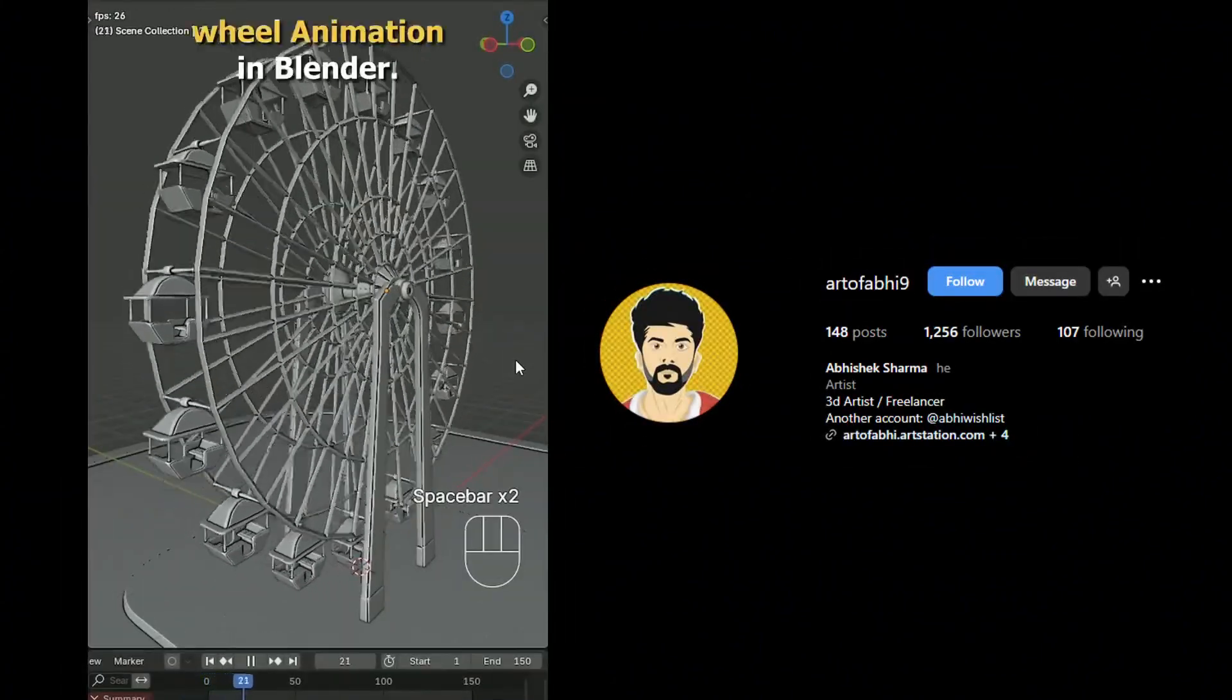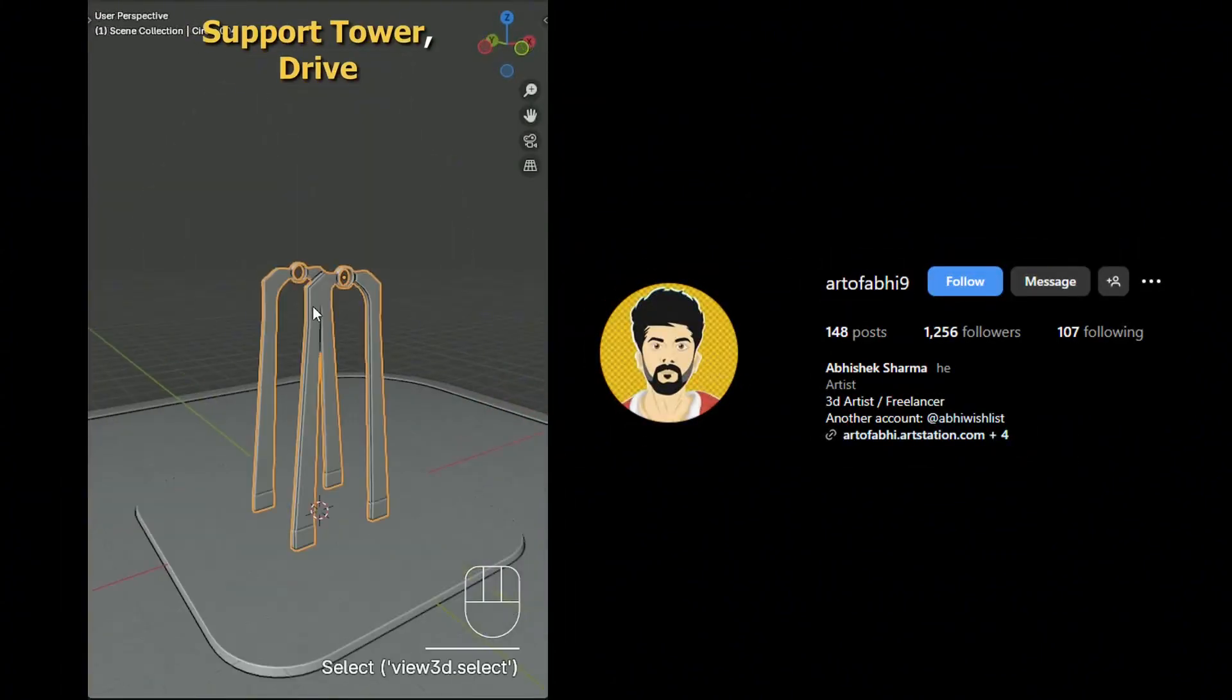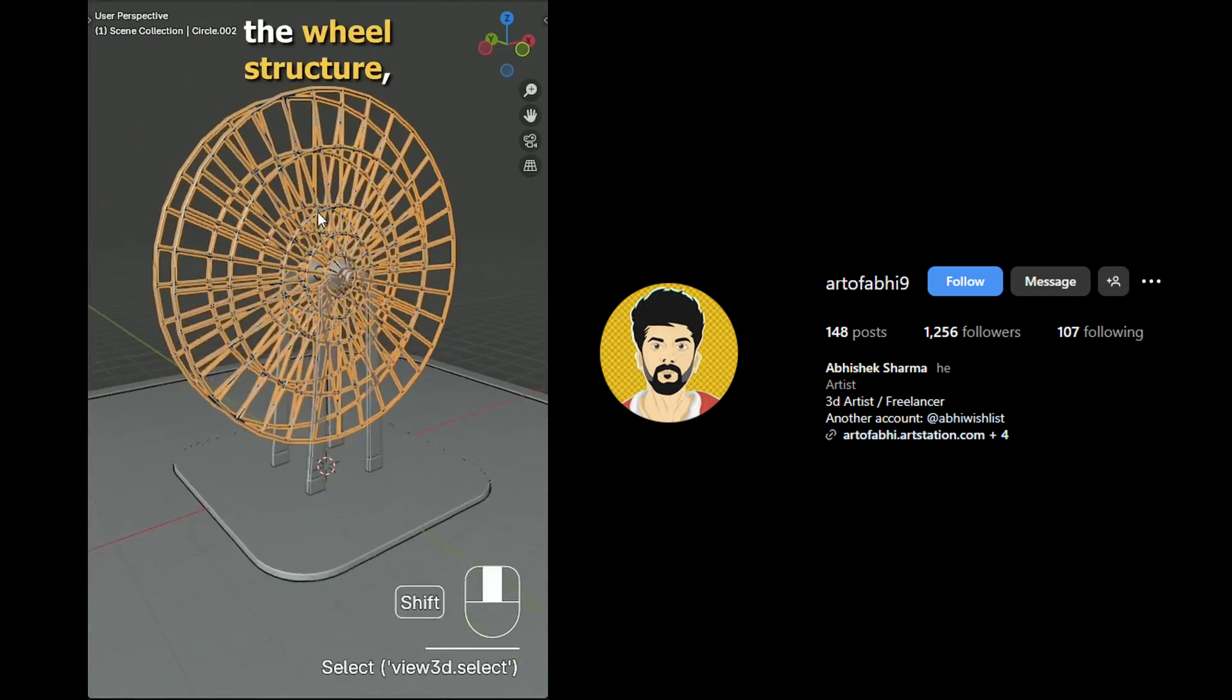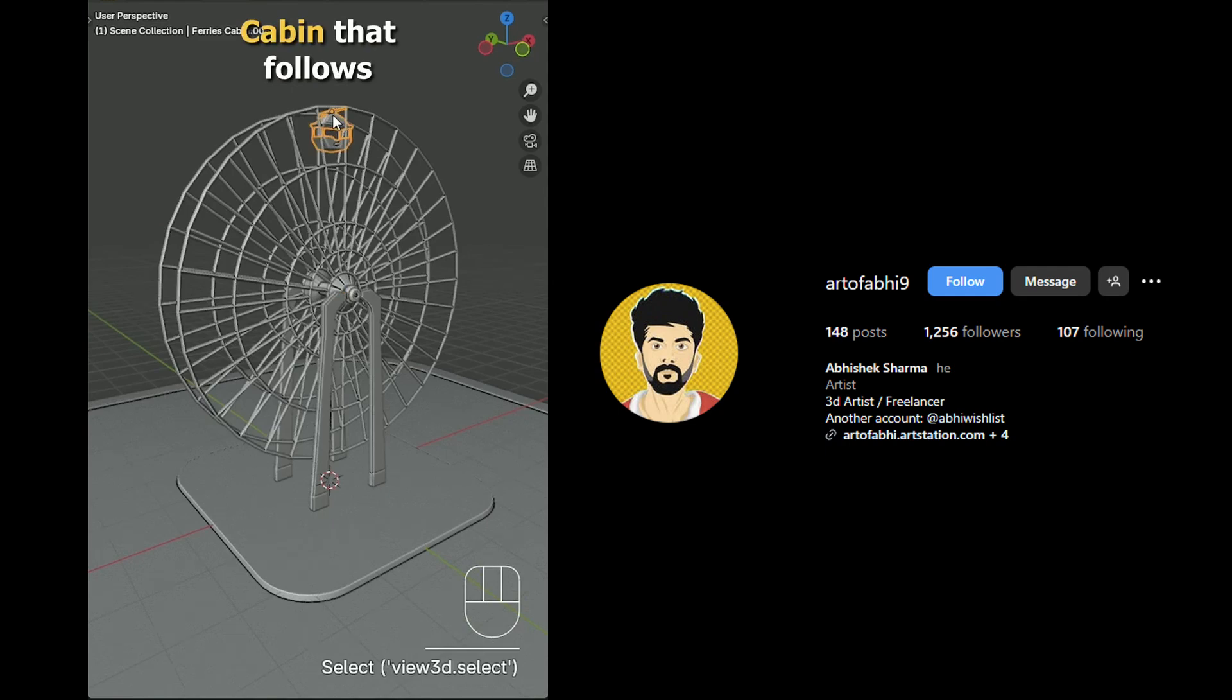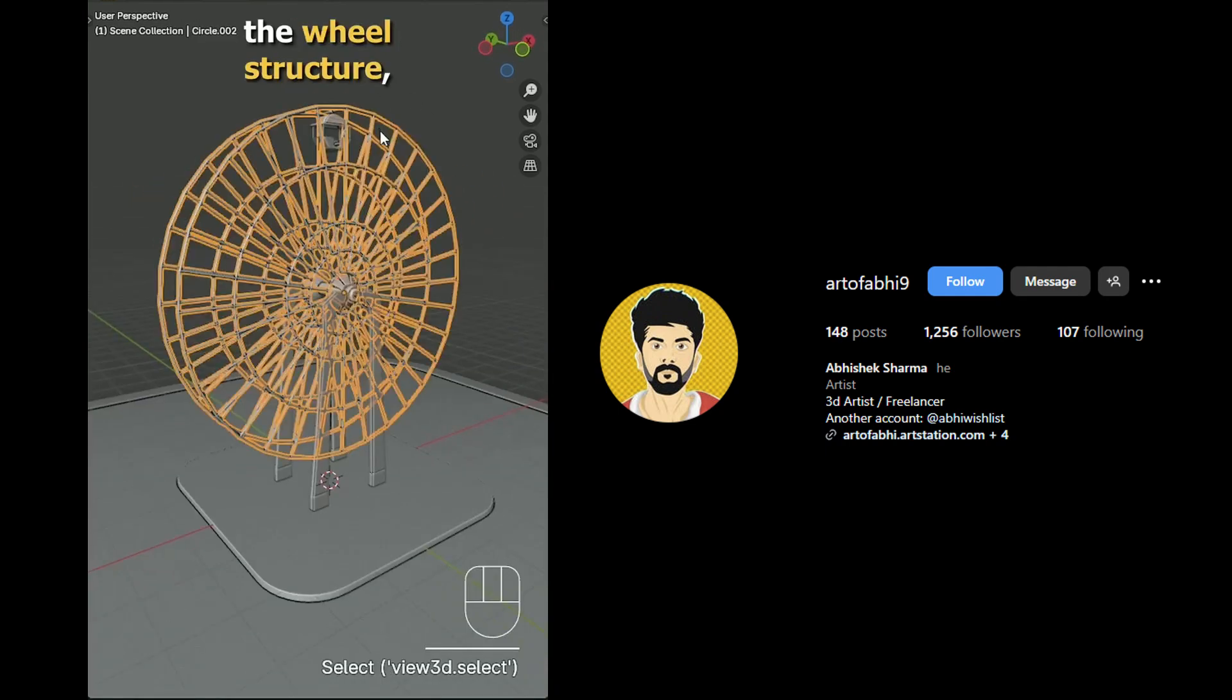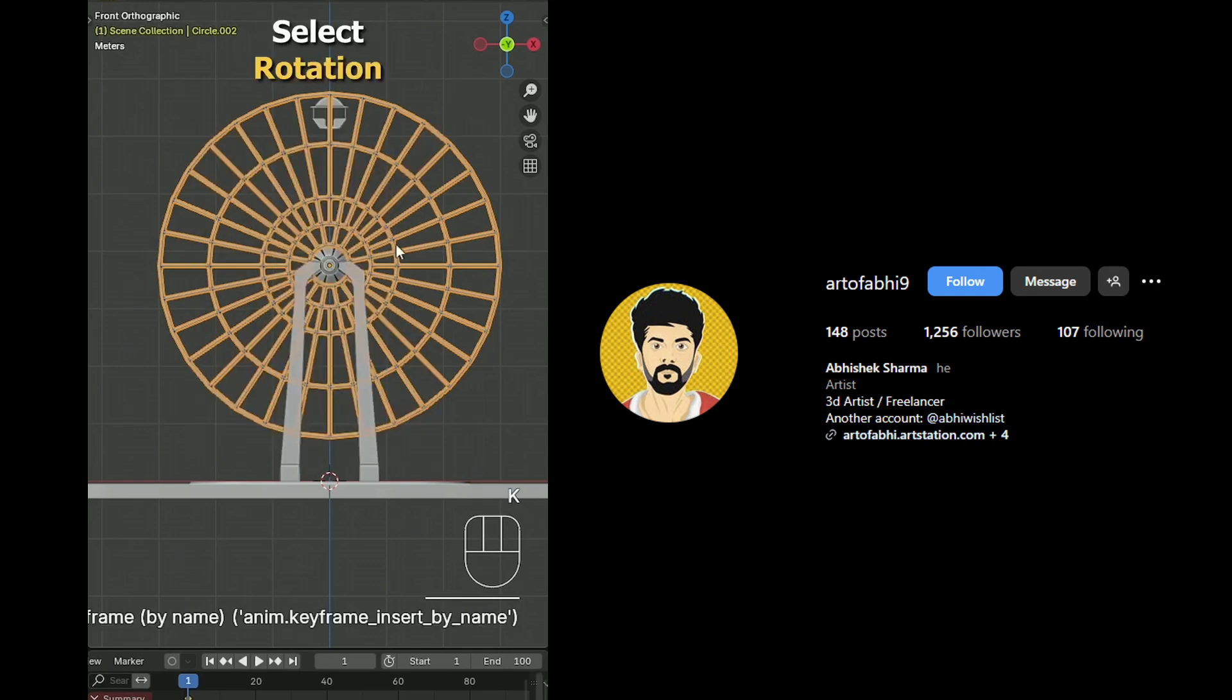Let's make this Ferris wheel animation in Blender. We have quickly modeled the base plane, support tower, drive mechanism, hub, and finally the wheel structure, which we are going to animate along with the cabin that follows the wheel's rotation. Let's start animating. Select the wheel structure, go to the timeline, and on frame 1 press K and select rotation to add a keyframe.